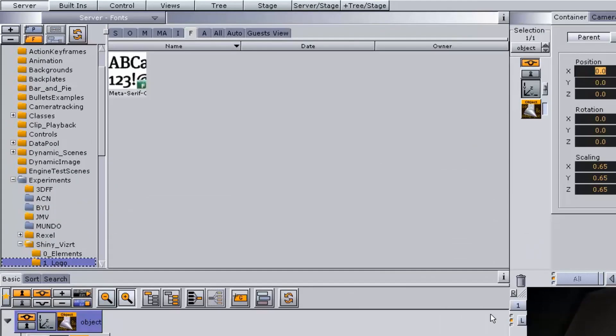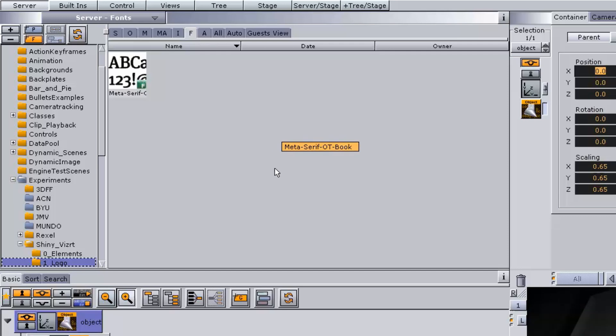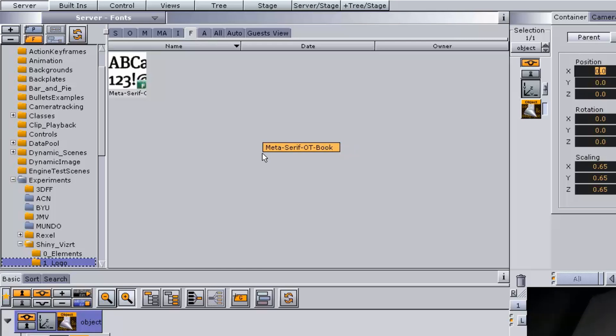From the server area it is possible to control database elements such as scenes, materials, and images. The elements in the database, which is common for all users connected to the database, can be added to the scene. Server is the default view that appears at system startup. We'll go over this a little bit more in depth in a later video.